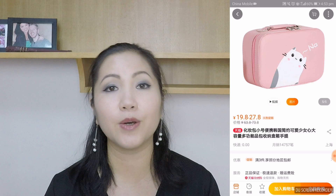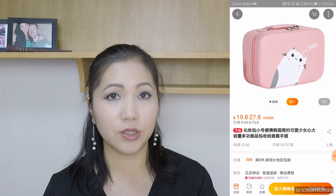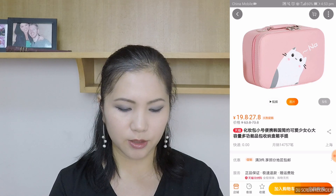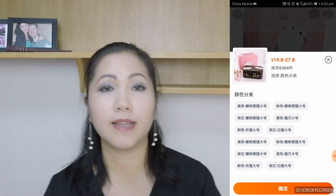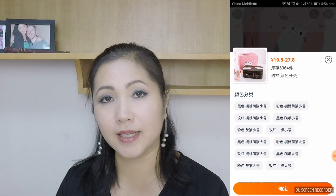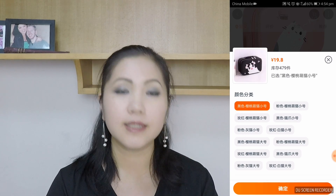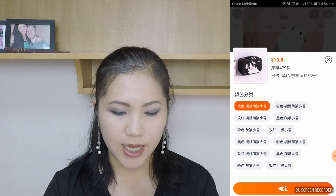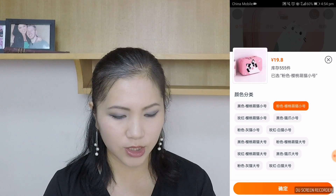Now that you've decided you want something, there are two buttons at the bottom. The light orange one means you're going to add it to your cart. The dark orange means you're going to buy it immediately. Let's try adding something to our cart. Once you press the button, it shows the price range — several products from as low as 19 up to 27. All the options are in Chinese, but if you click on them the picture changes. This one changed to a really cute cat bag at 19.8, and it has about 479 items left.